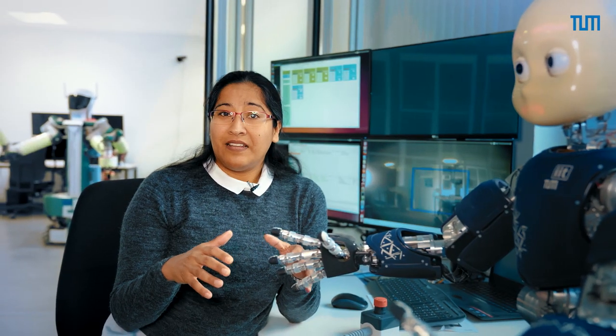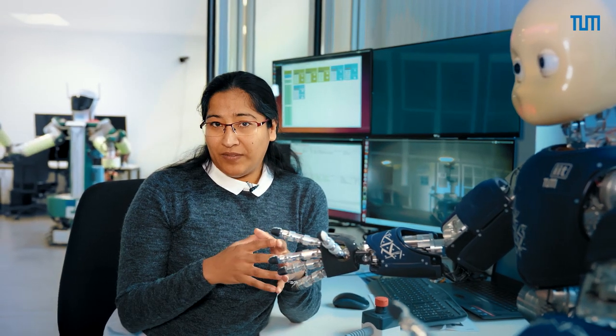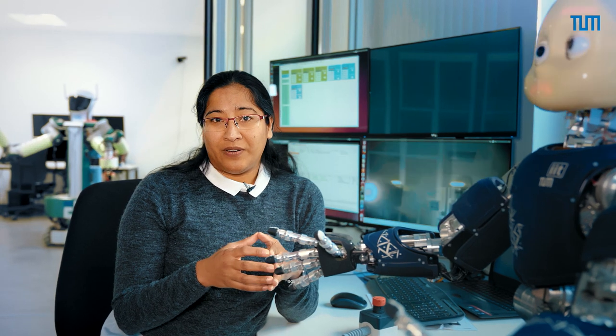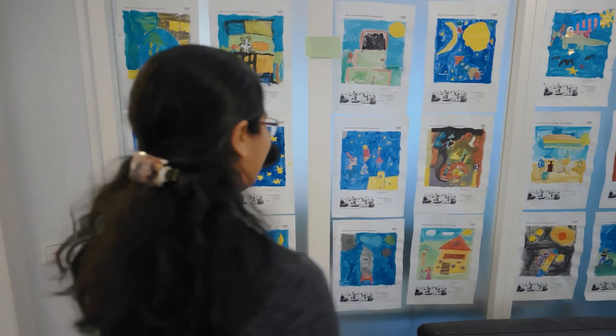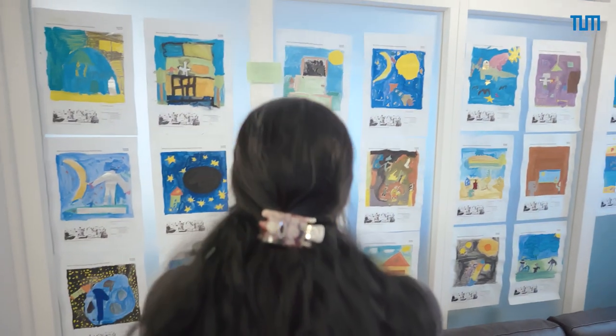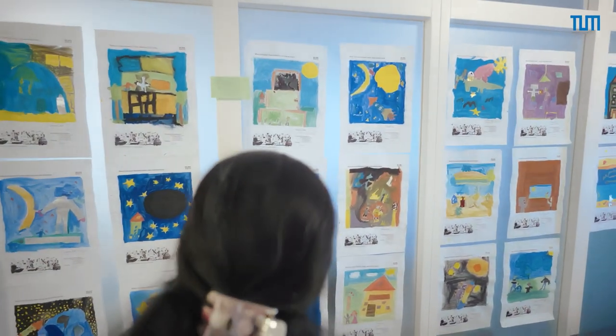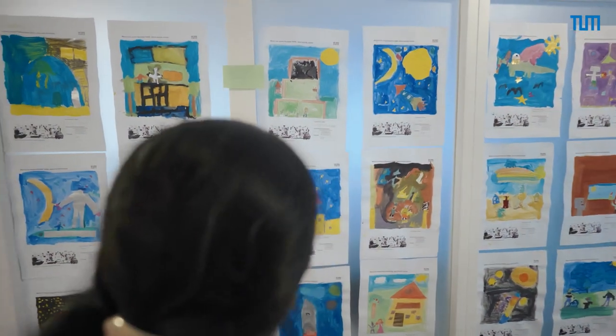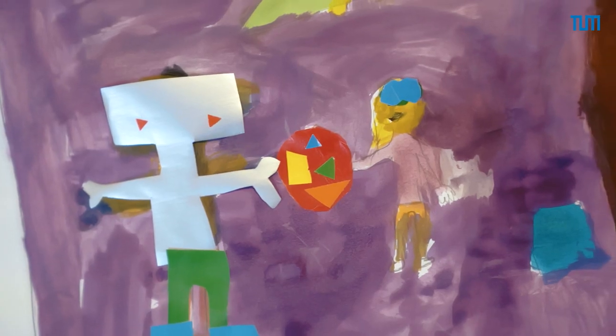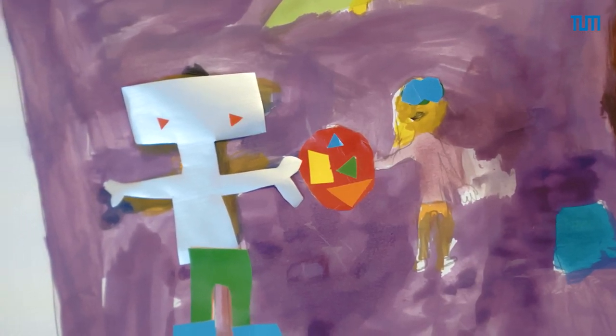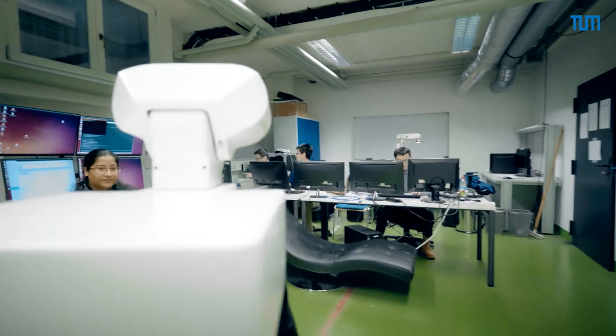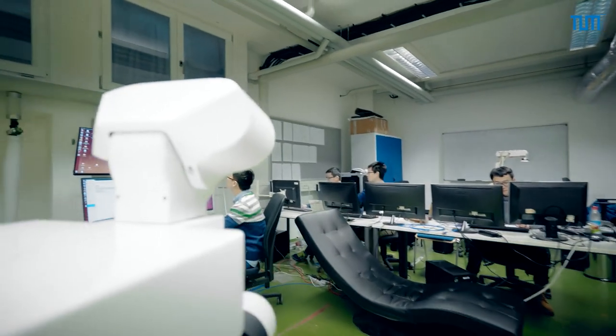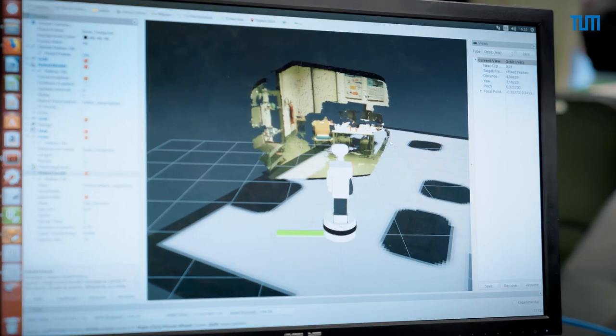Little children come from time to time to our laboratory, and we can see their faces that they get so excited to see how the robot reacts when they are looking at their faces, or how the robot reacts when they are touching the skin, or when they are playing with the new technologies like a virtual reality system.